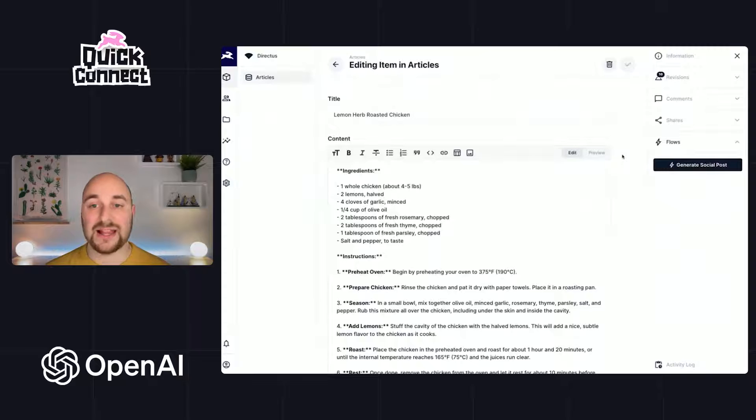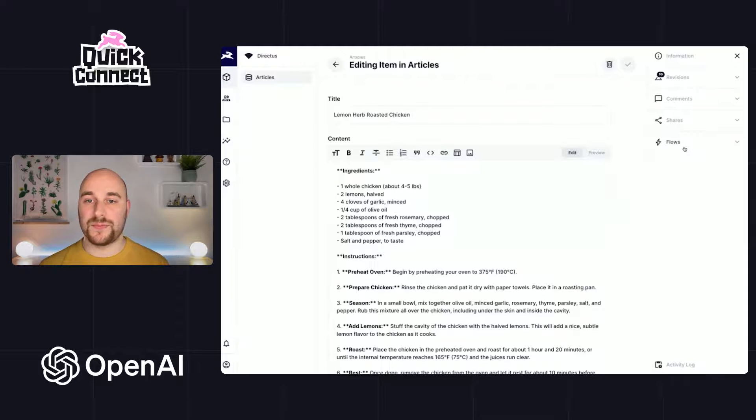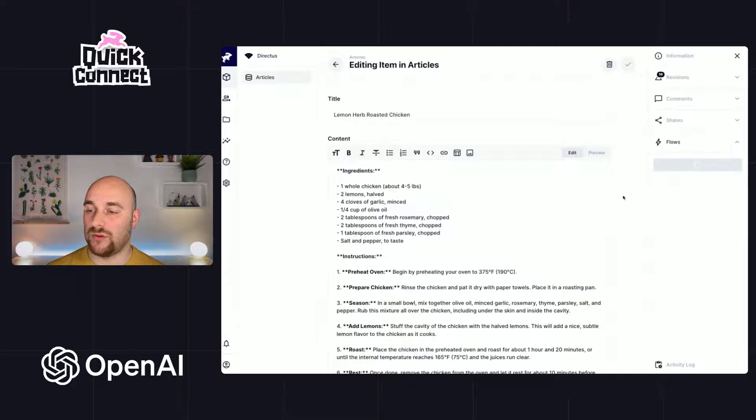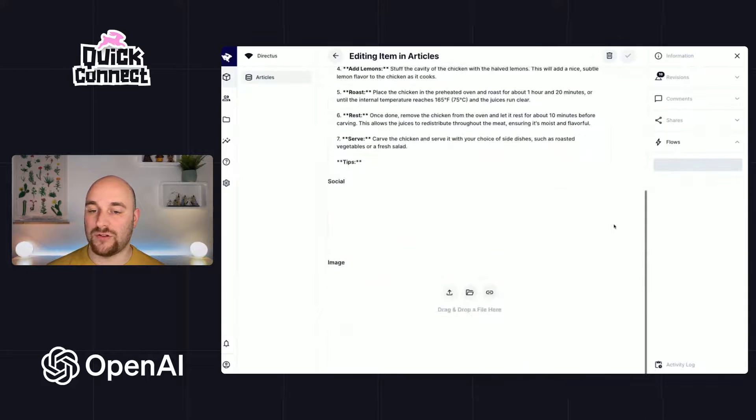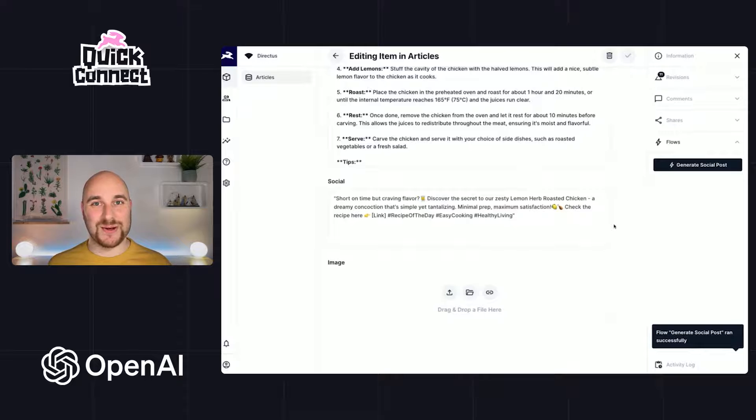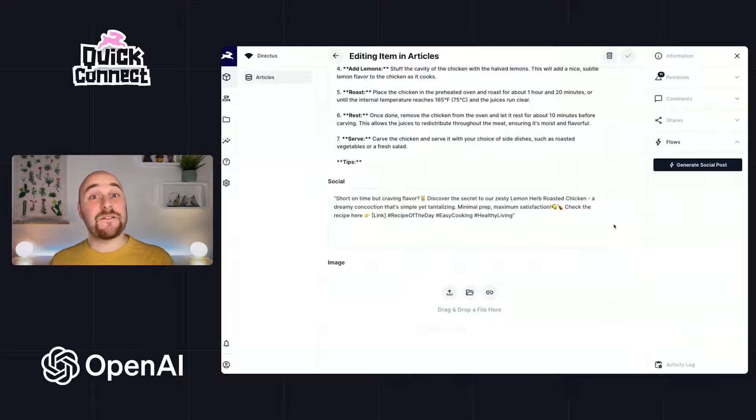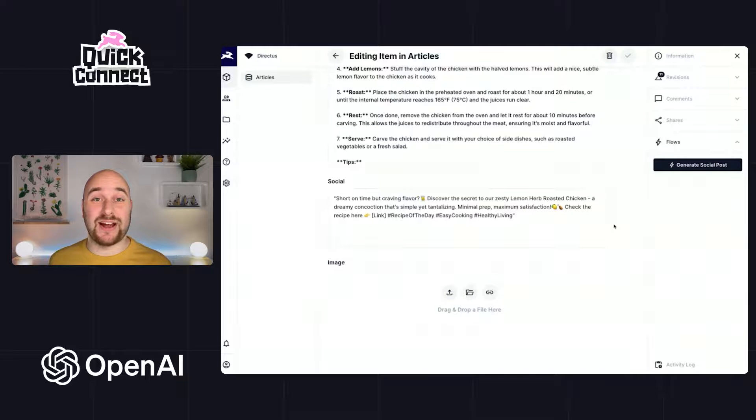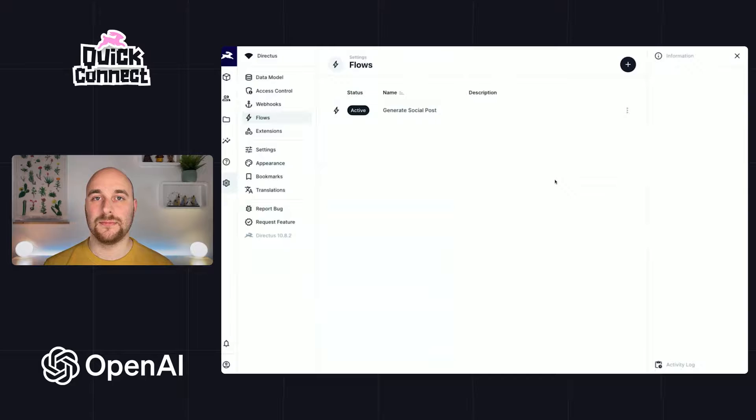So let's save that. Let's refresh here and let's just try this one more time. So lemon herb roasted chicken. We will hit generate social post. We'll wait just a moment and we should see over there in the social box our social post is being created. So that's the first half of what we're doing today. This is a double whammy. So now we're going to create a new flow to generate an image.